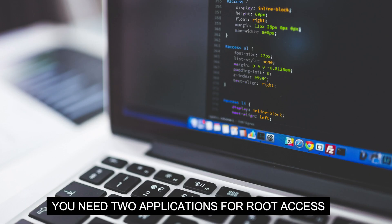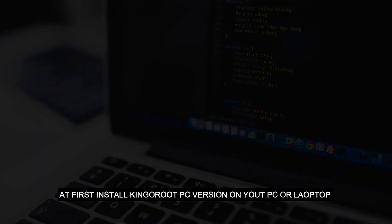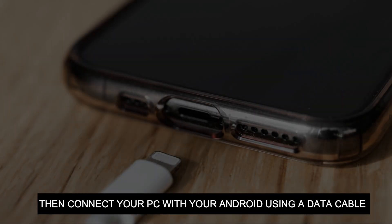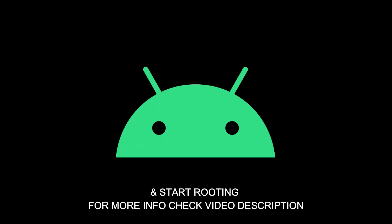You need two applications for root access. At first, install KingRoot on your PC or laptop, then connect the phone with your laptop using a data cable and start rooting your Android.